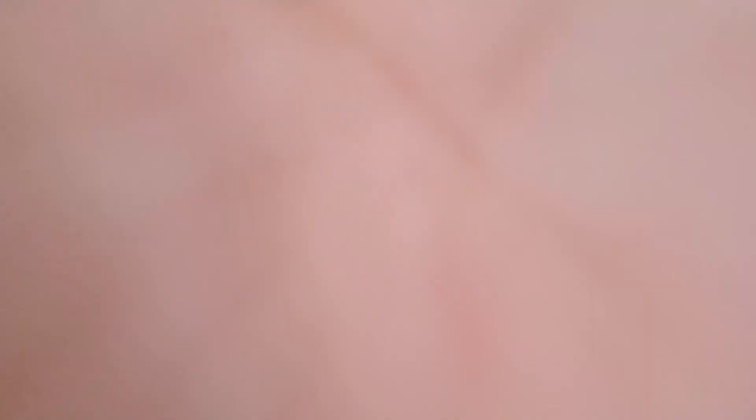And here we are. So without further ado, let's go ahead and unbox it, set it up, install the necessary software and let's do a test print.